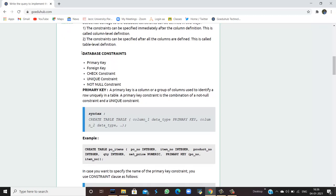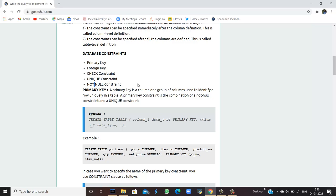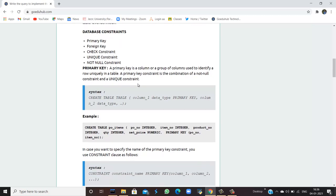Database constraints include primary key, foreign key, check constraint, unique constraint, and not null constraint. We are going to discuss each one of them.